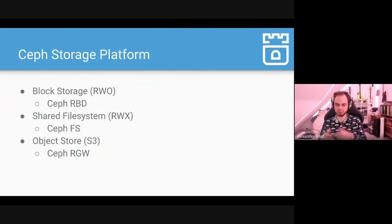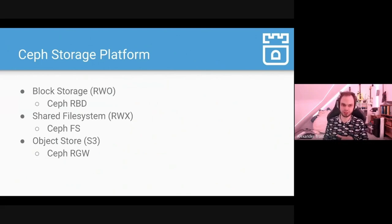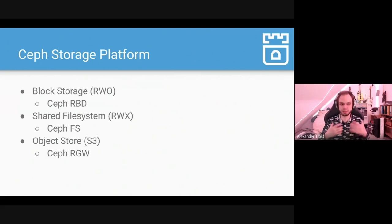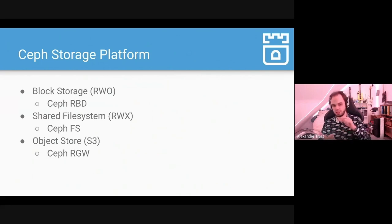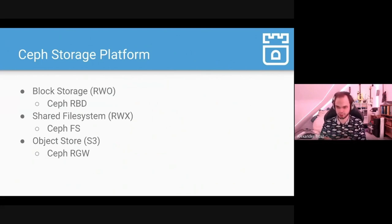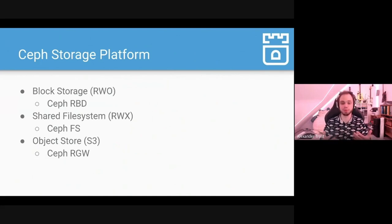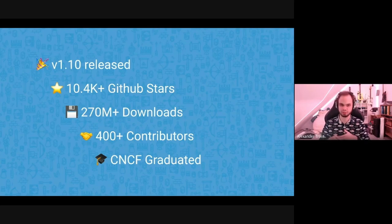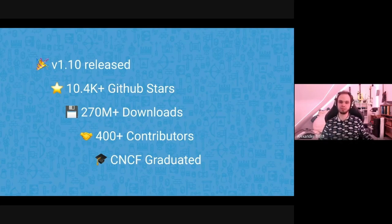The operator also takes care of creating everything needed for persistent volume claims to be provisioned and consumed. Looking at Ceph as a storage platform, we have several types of storage — the three most common being block storage, shared file system, and object storage. The S3 API is the most commonly used interface to talk with object storage. Ceph can do all three.